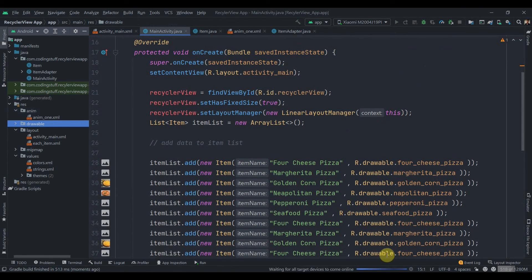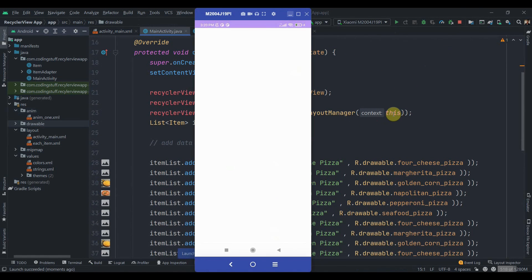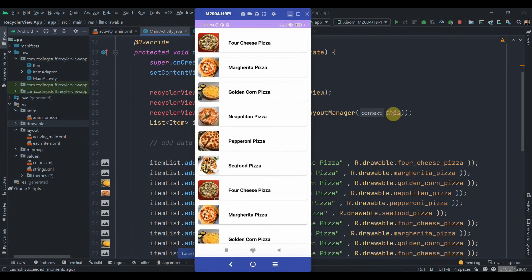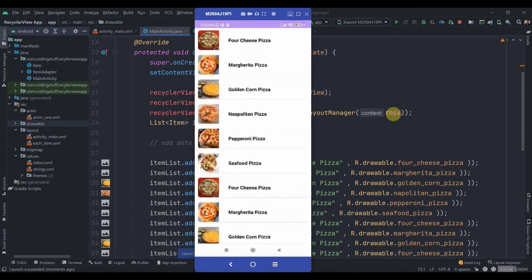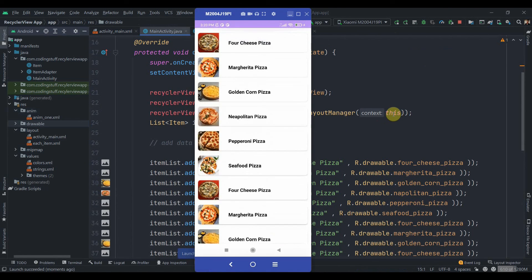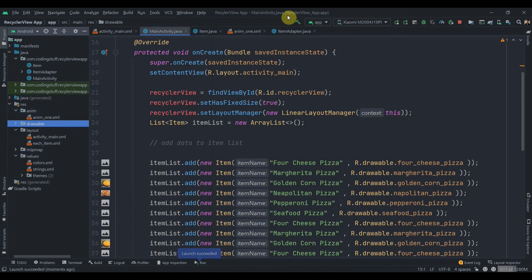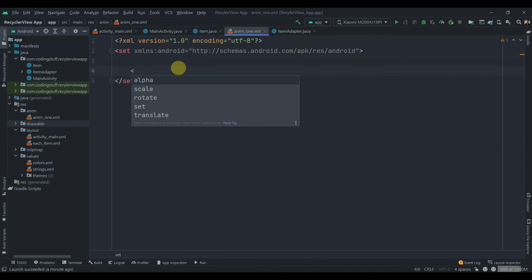First I will see how our app looks like now before we add the animations. So I'll scroll it and it's a simple RecyclerView. Let me just minimize this. Now we'll move to the anim1 and we'll try to implement a simple slide-in animation.